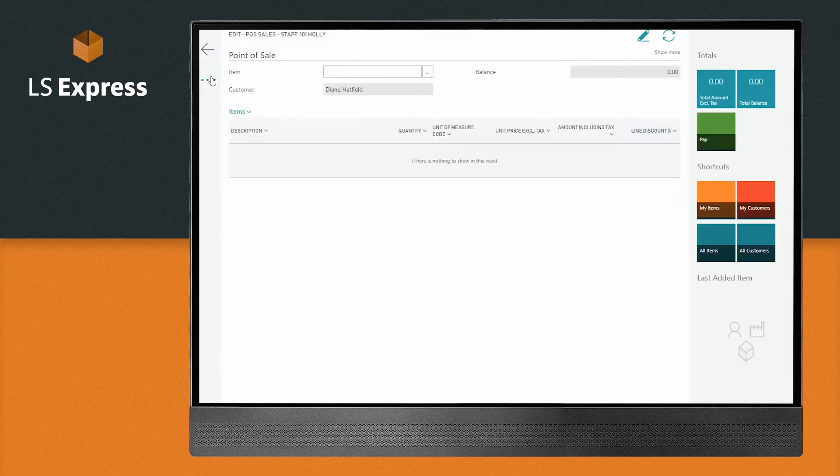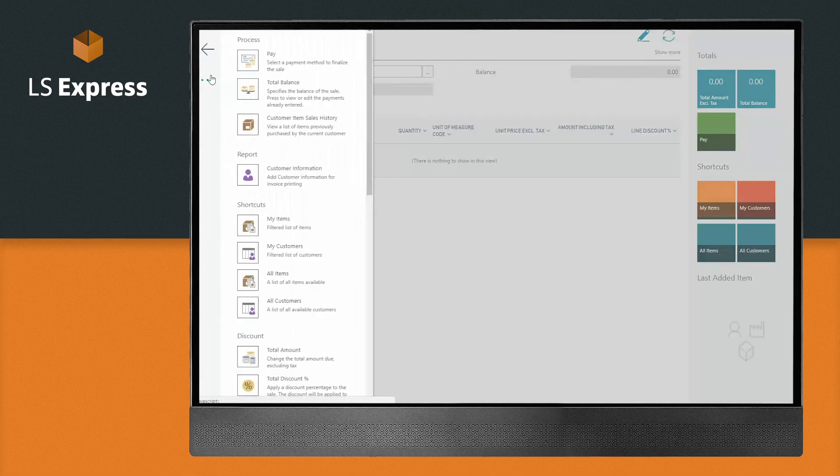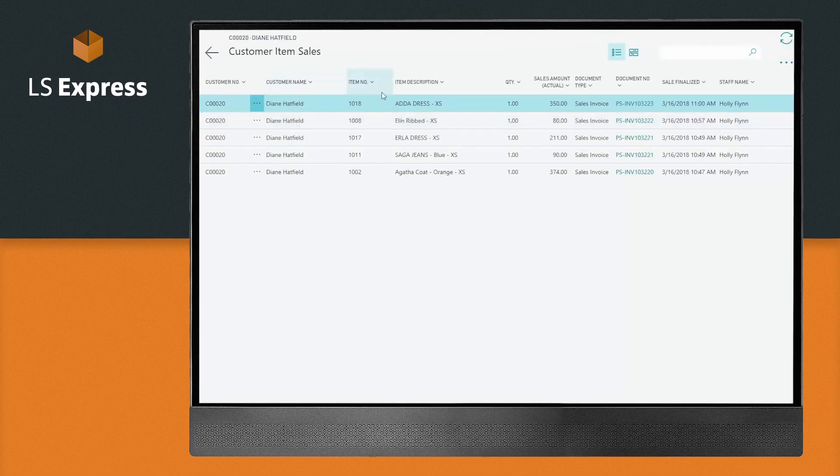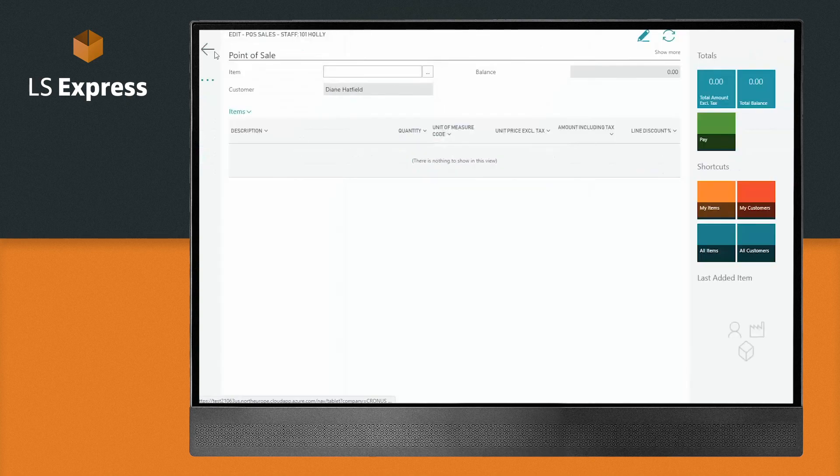Easily add your customer to the sale. Now you can access their sales history, see previously bought products, and offer a more personalized service.